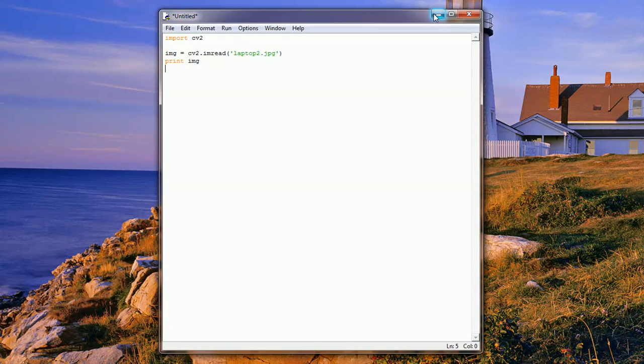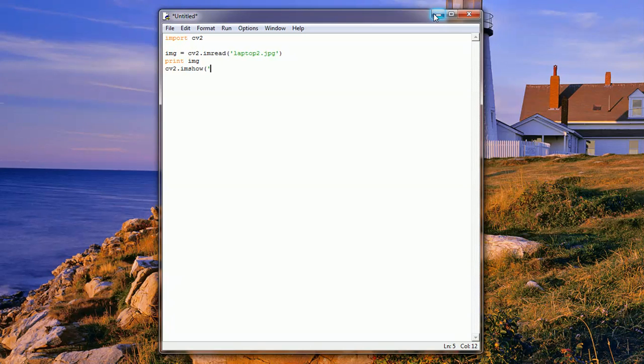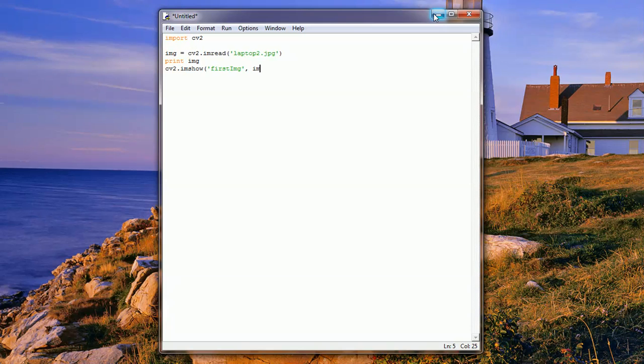After we store the image in the variable img, now we need to display it in a new window using the method imshow. We need to give a title to the window - say first img - and then give it the image variable we loaded.